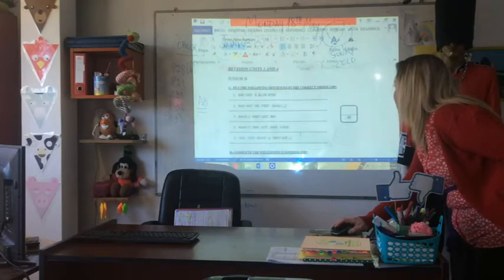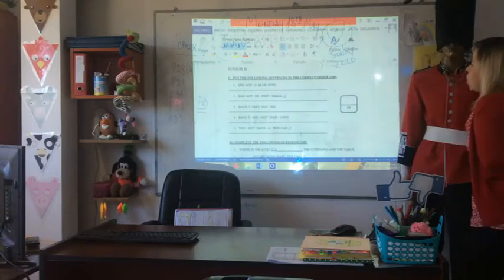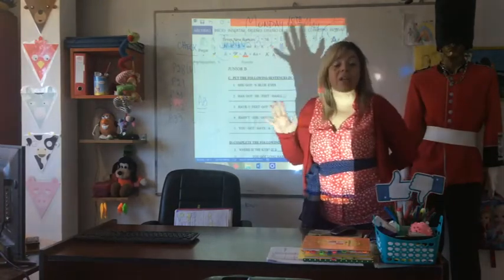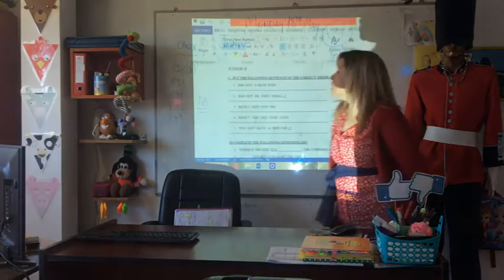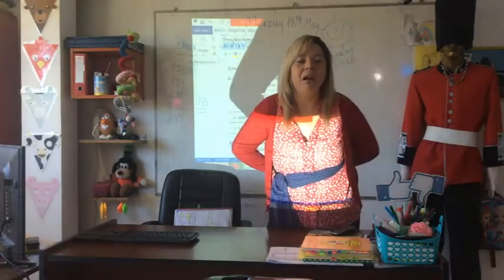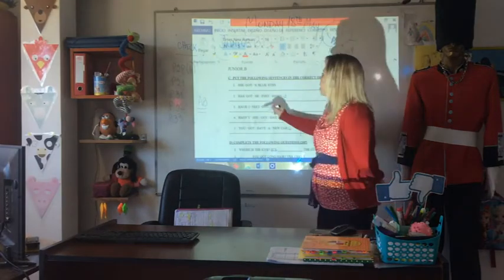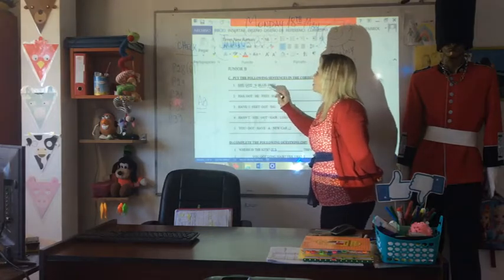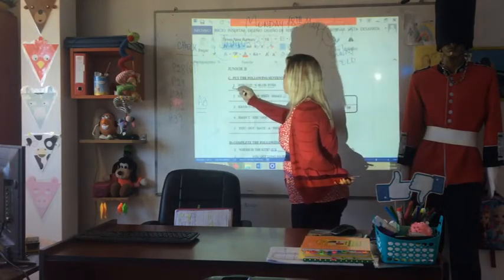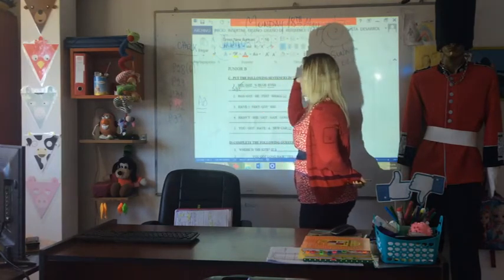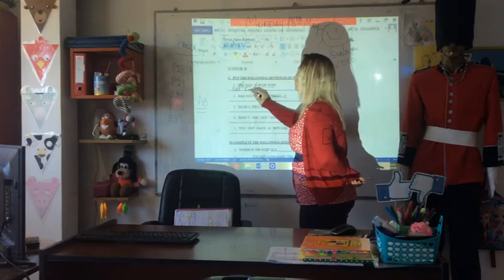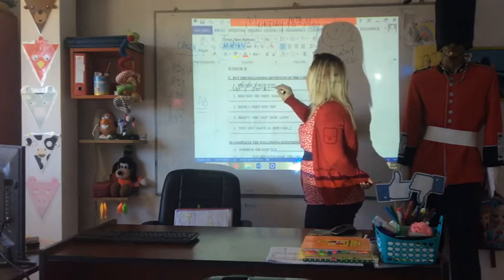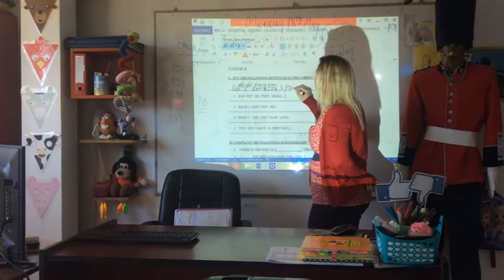So this is point C. El punto C. Put the following sentences in the correct order. Tenés todas las frases desordenadas, and you have to put in order. La técnica es leer las palabritas — read the words. 'She got's blue eye' — ah, re fácil. Y ahí te pones a armar: 'She' — tacho, esta ya la usé — 's', 'got', 'blue', 'eyes'. ¿Es más fácil? Very easy.